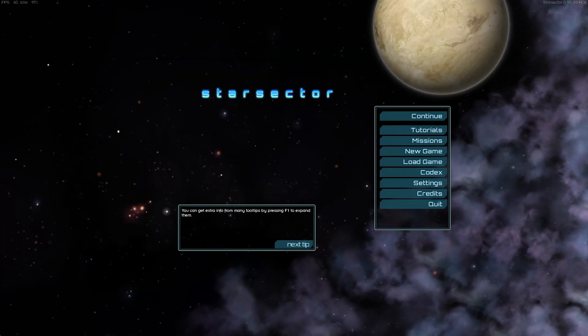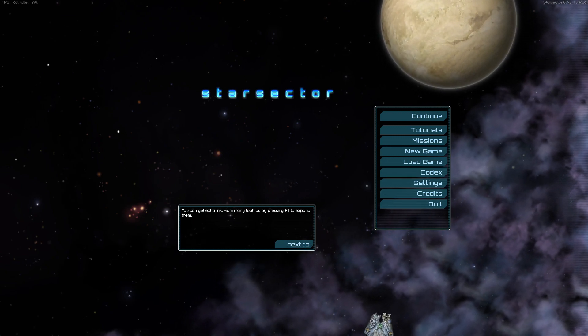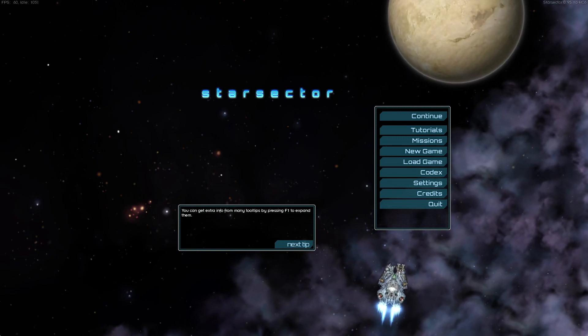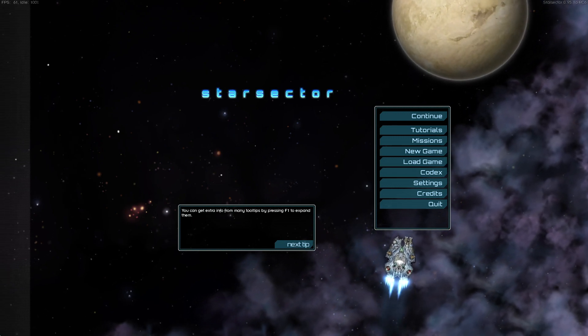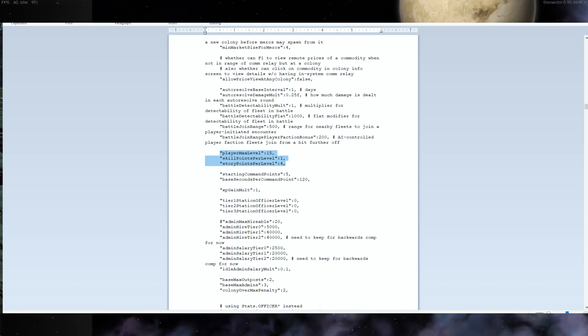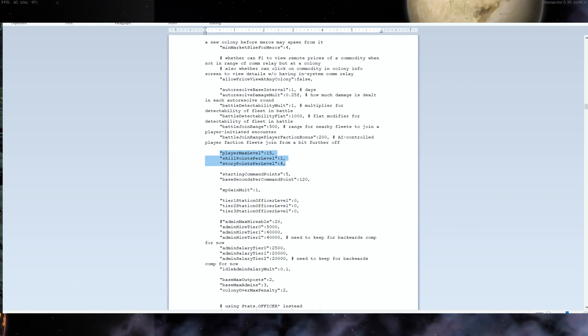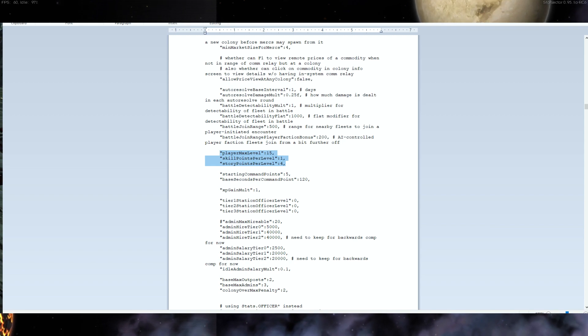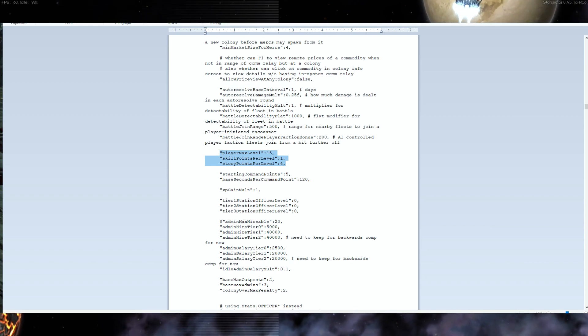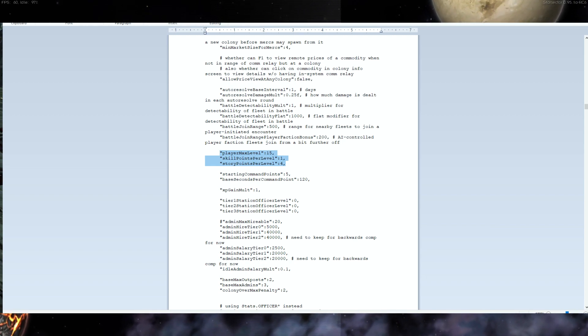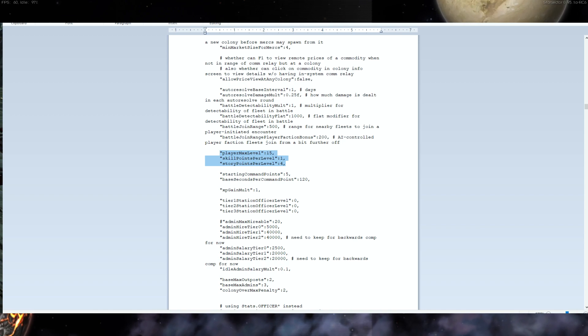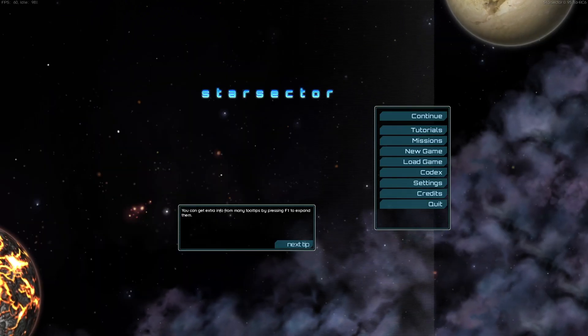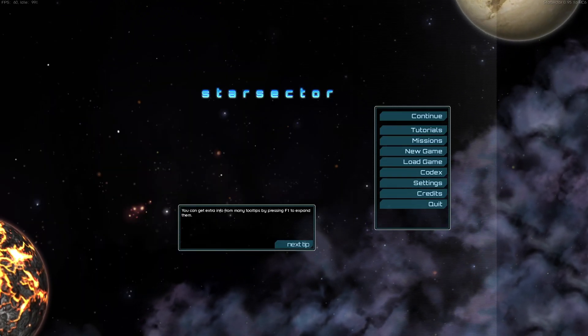You can pretty much change most aspects of the game in this file, including your maximum player level, skill points you get per level, and so on. But it's best to go through this and see all the little details that you can change. But again, make a backup.